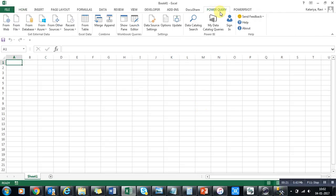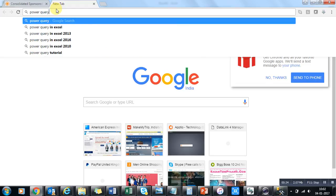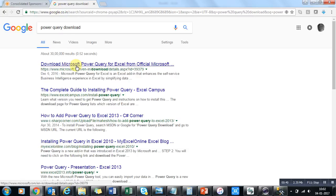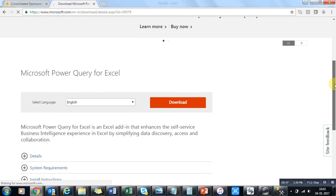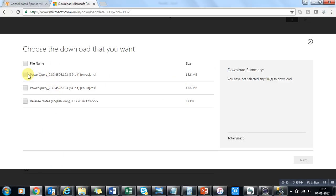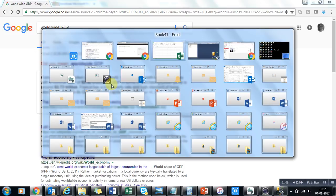There is a small extra option which is not available by default — you have to add it in. If you want to add this option, just search for 'Power Query Excel download' and you will be redirected to the Microsoft Power Query add-in page. You can download it from the official Microsoft website. Select the version as per your Excel bit — 32-bit or 64-bit.